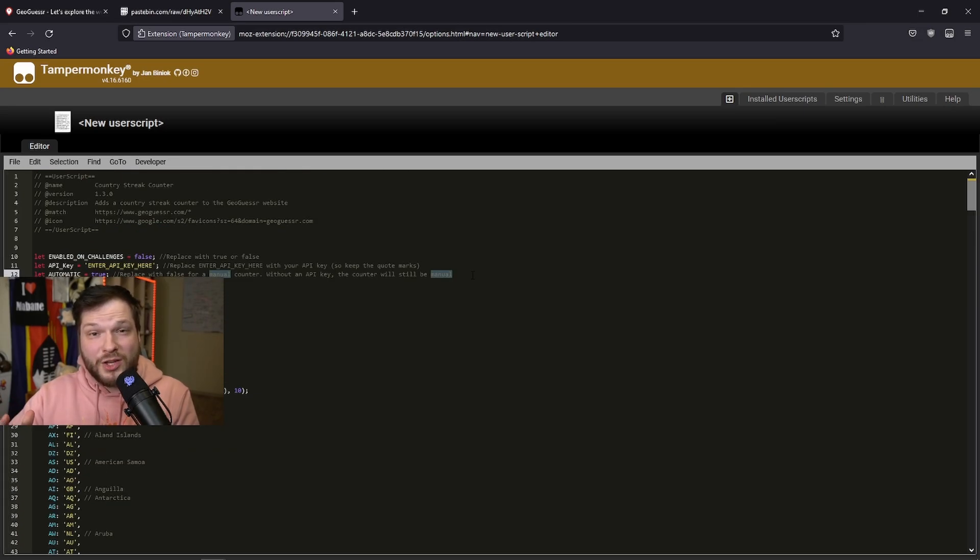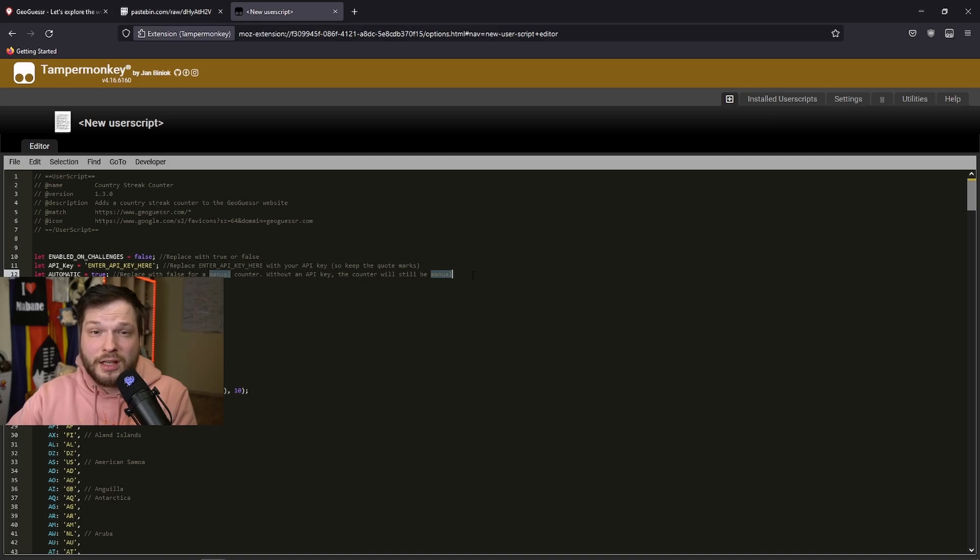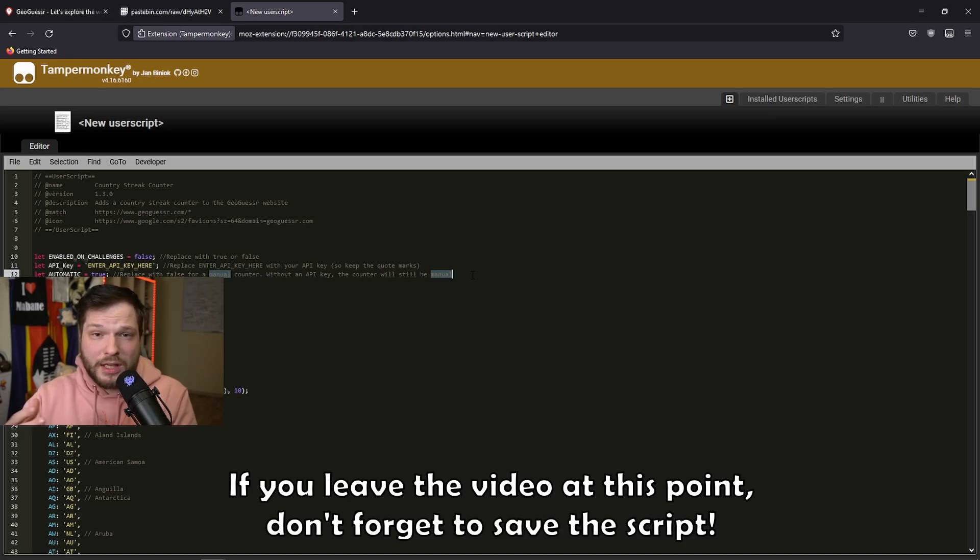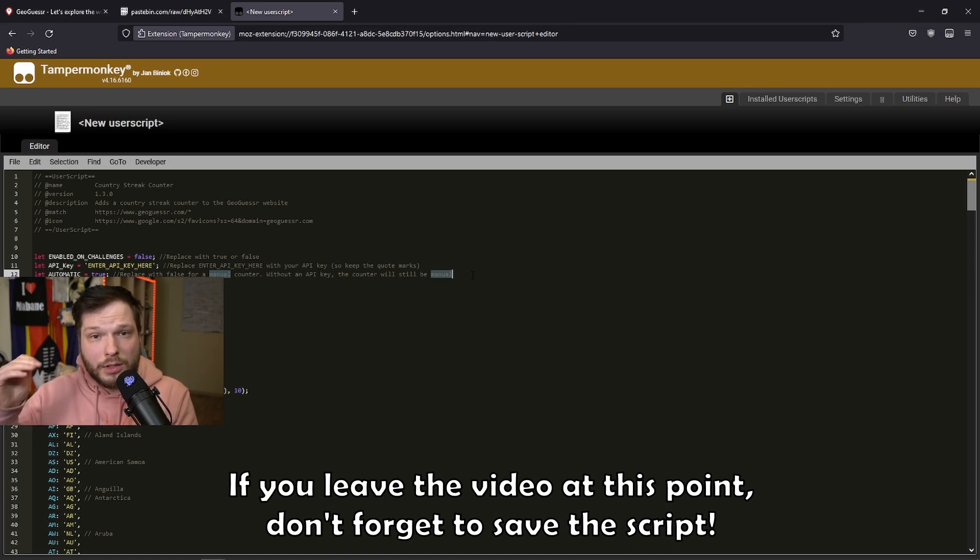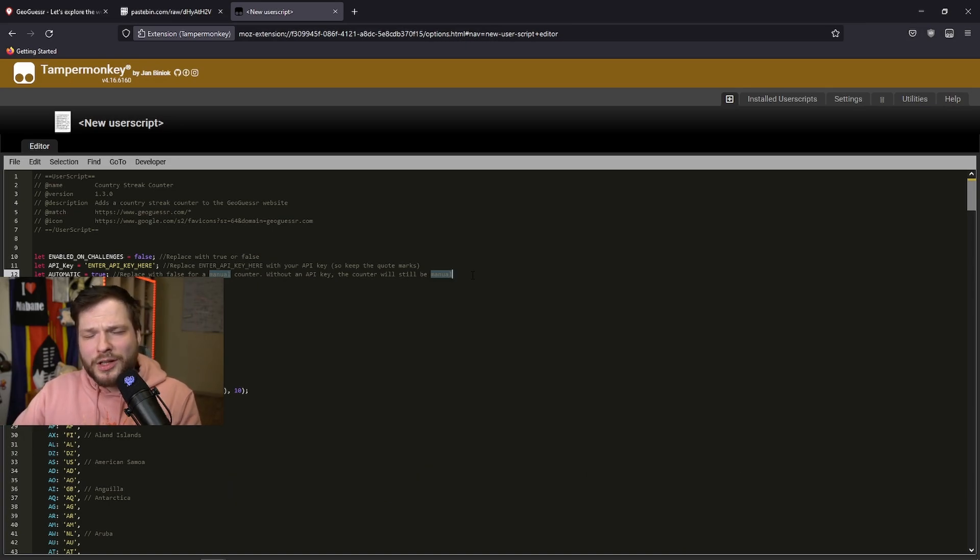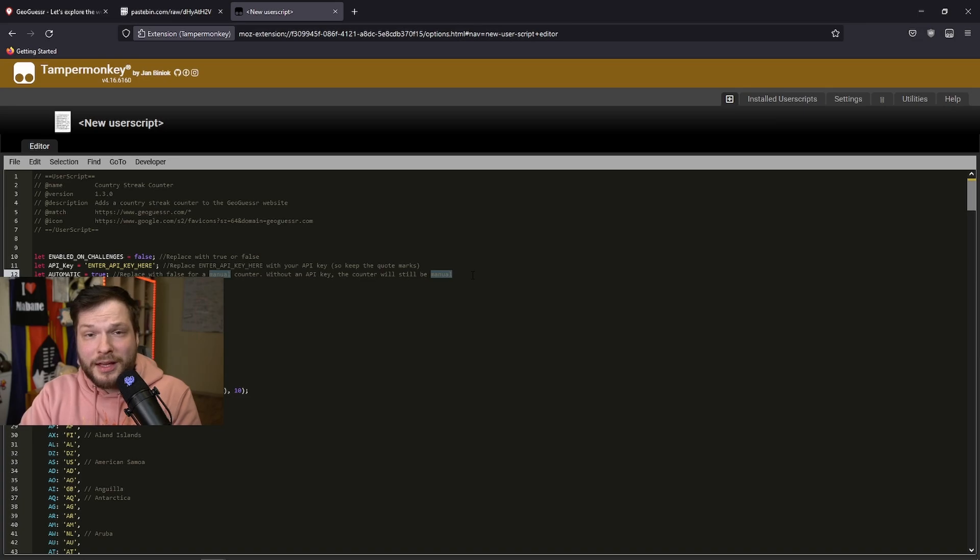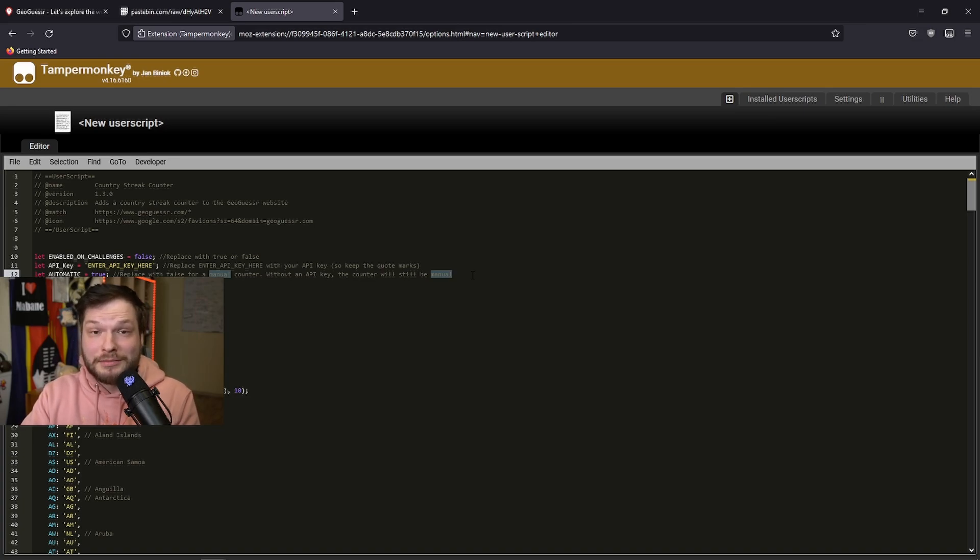To count the streak manually, you can press 1 on the keyboard to add 1 to the streak, 2 will subtract 1, 8 will try to restore the previous streak if you lost it, and 0 will reset it to 0. But I do not want to do it manually. Let's get the API key so computer does it for us.